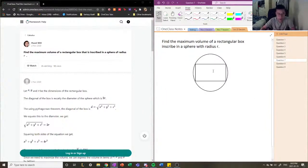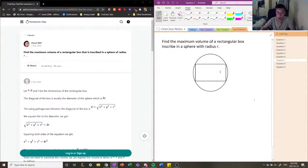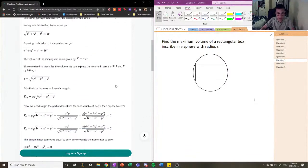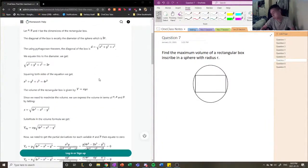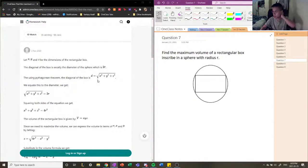We have to find the maximum volume of the rectangular box. The strategy is to find the volume of the rectangle in terms of the radius and the dimensions of the rectangle, then find the derivative. When we find the derivative, we can find the dimensions that maximize the volume. This technique is called optimization.